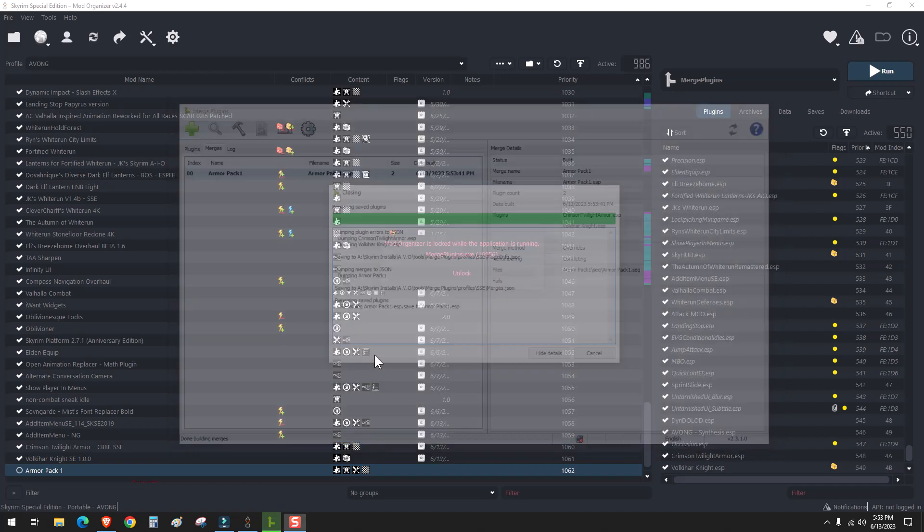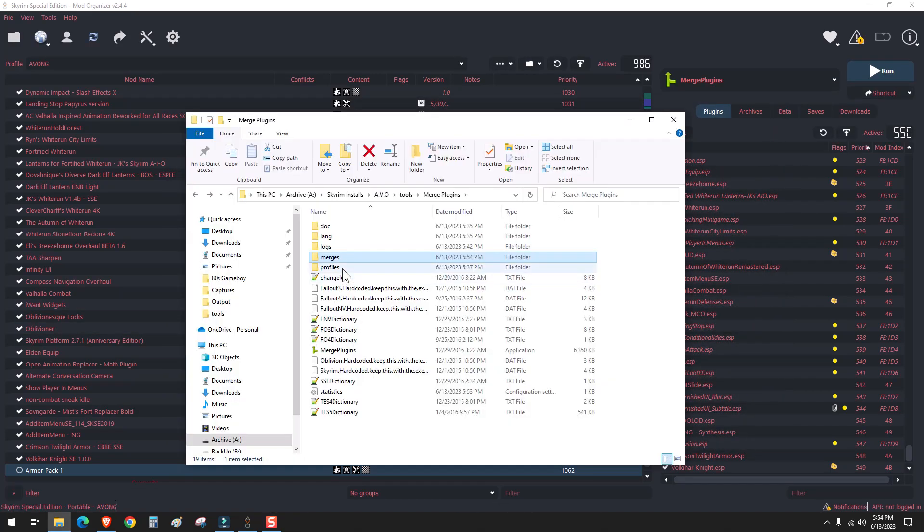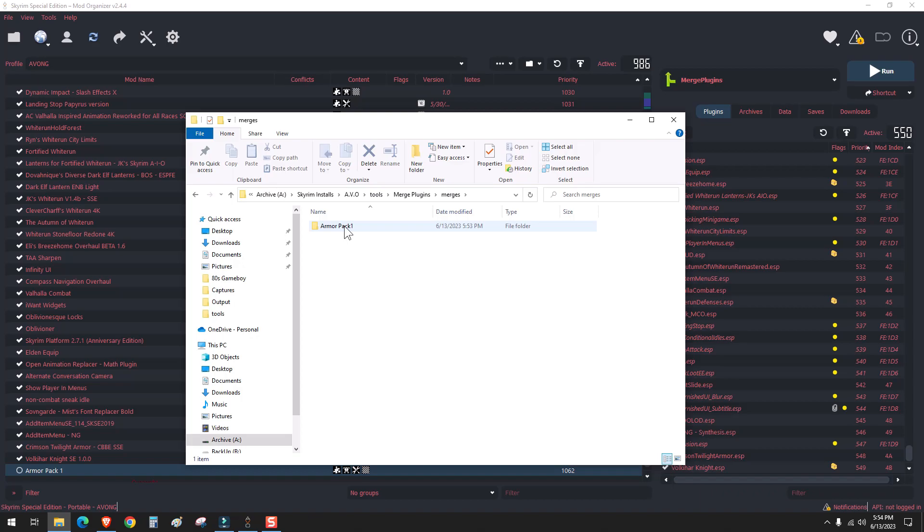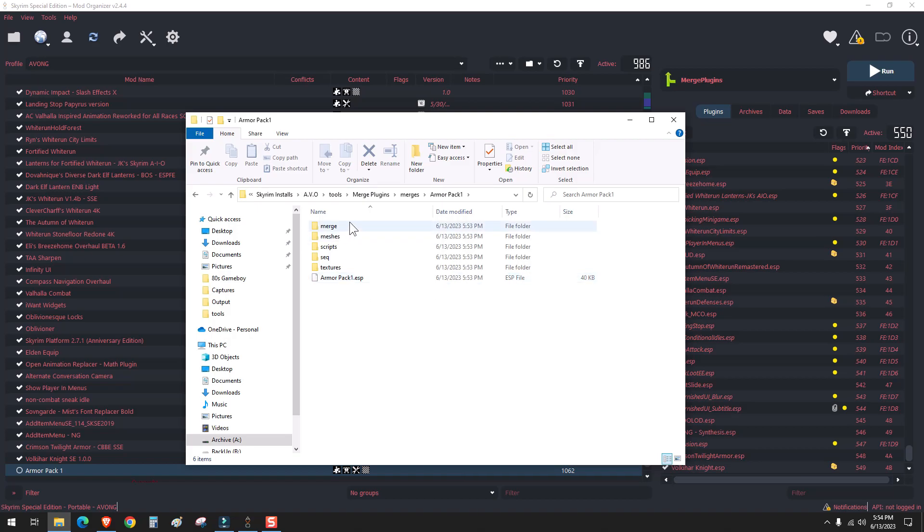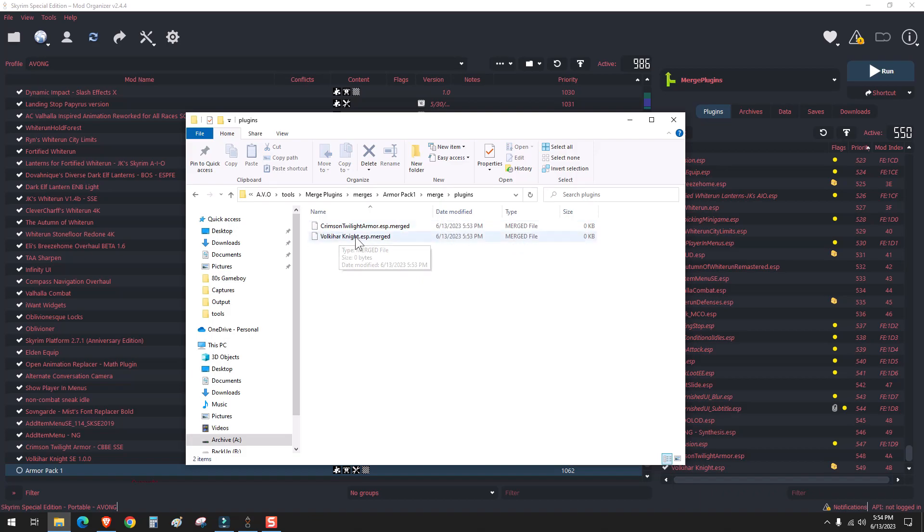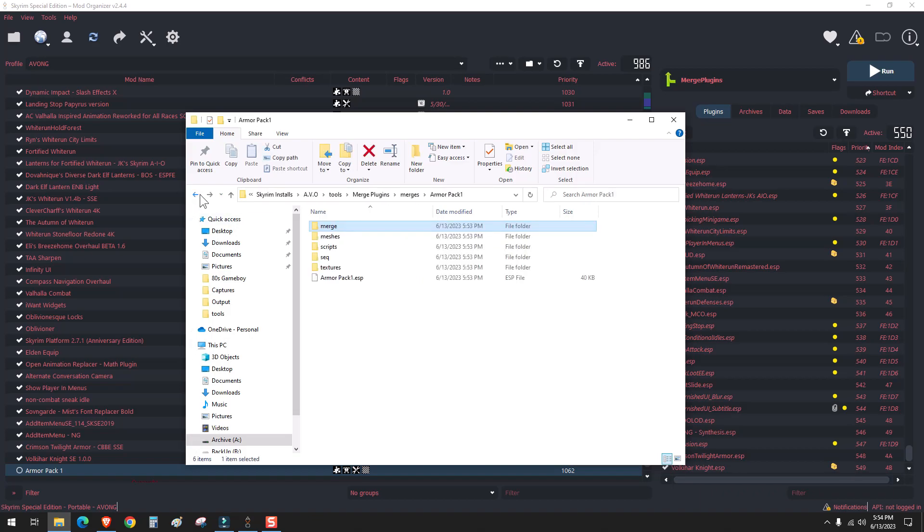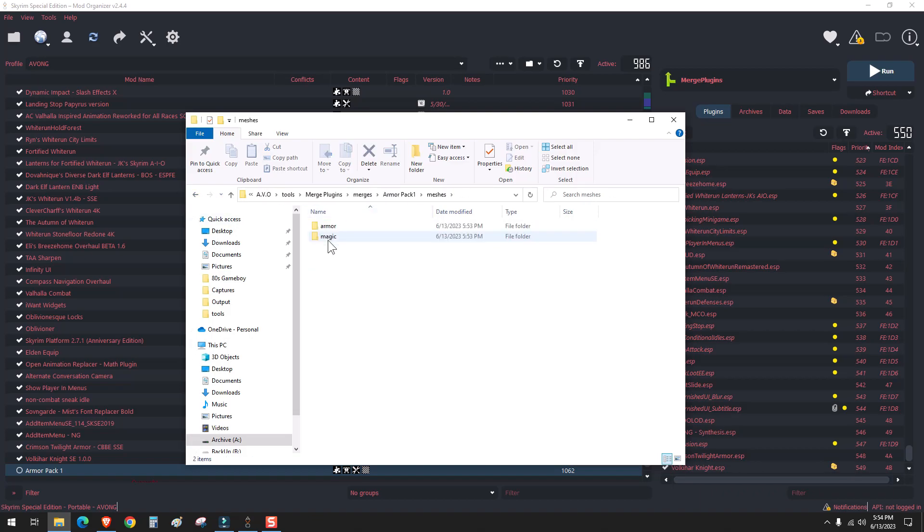We'll close that out. Okay, so once we're there, we can see that our armor pack one.esp was extracted successfully. You have a merge folder, which will tell you which mods are supposed to be in here. And if you go to meshes.